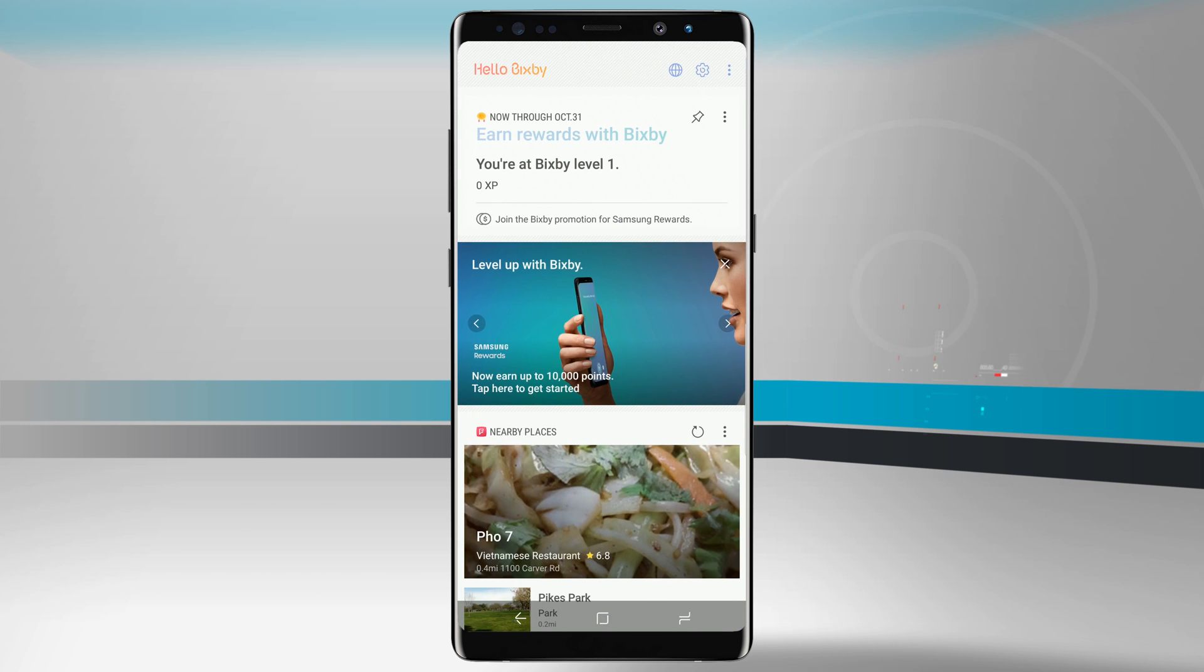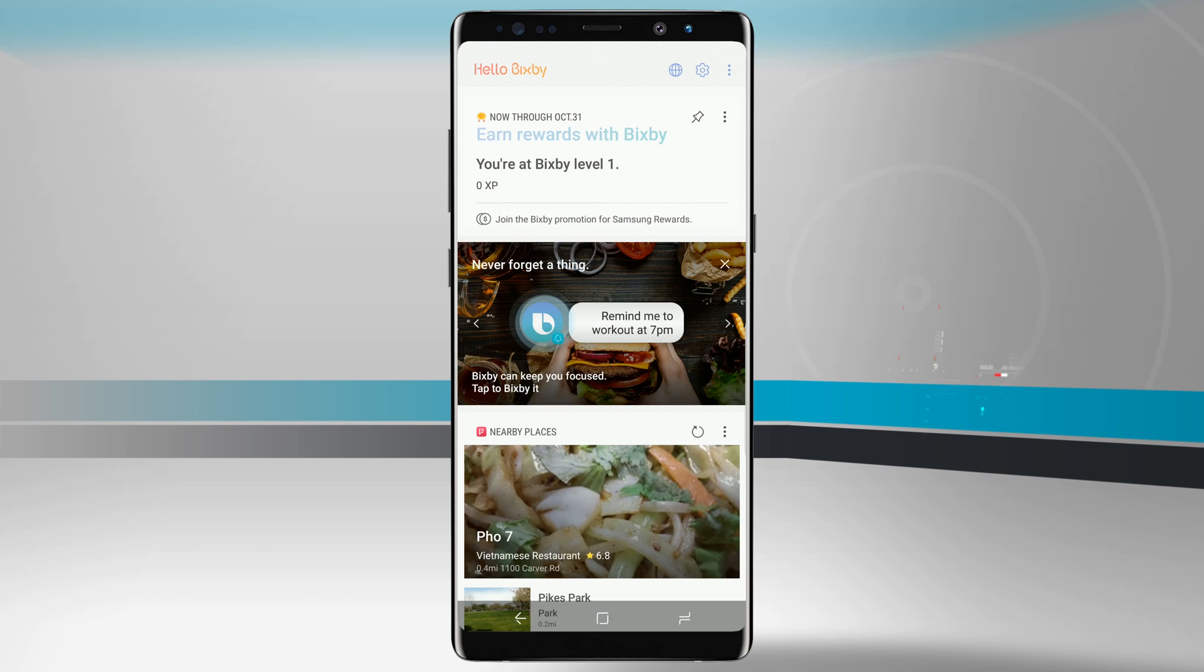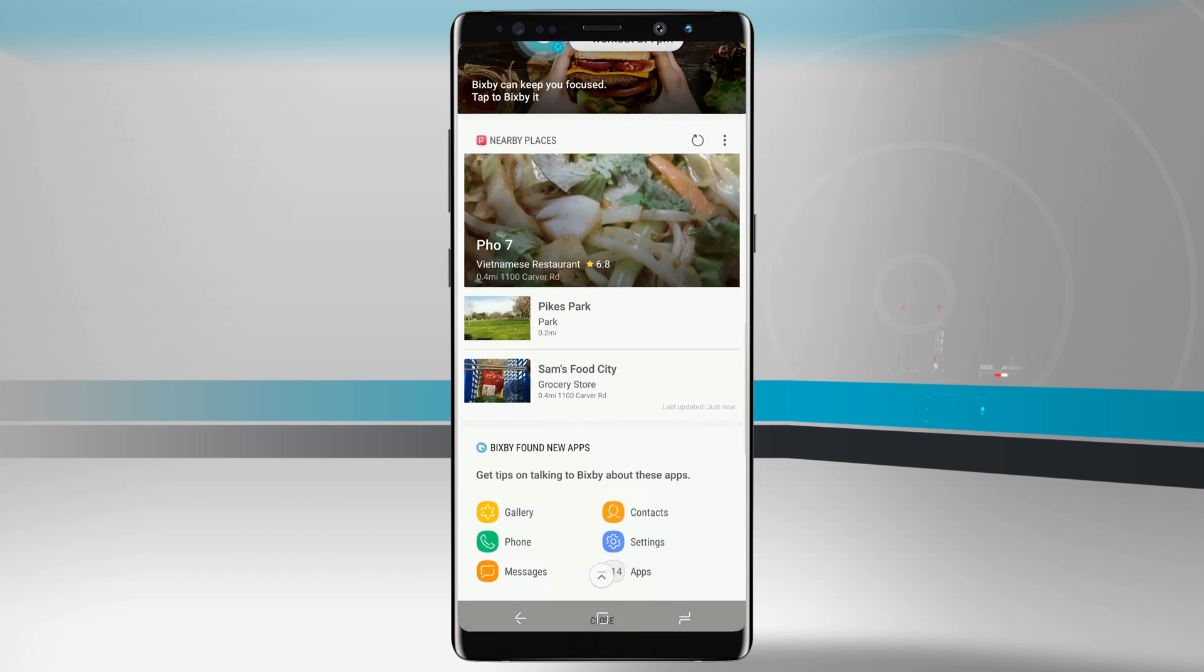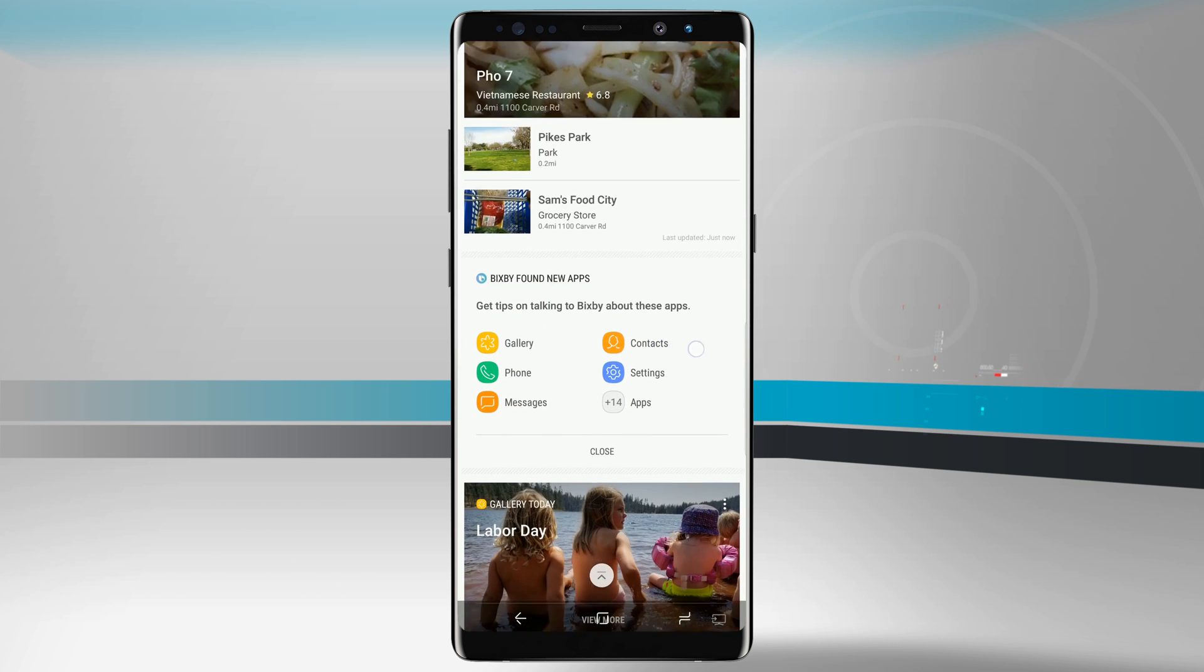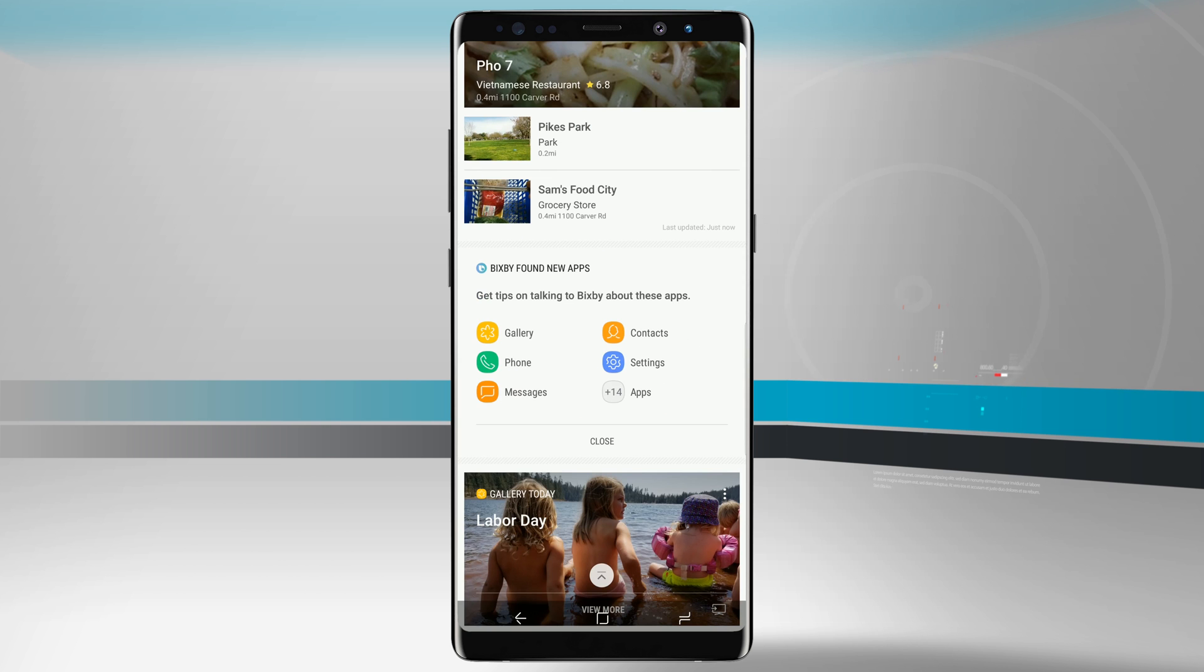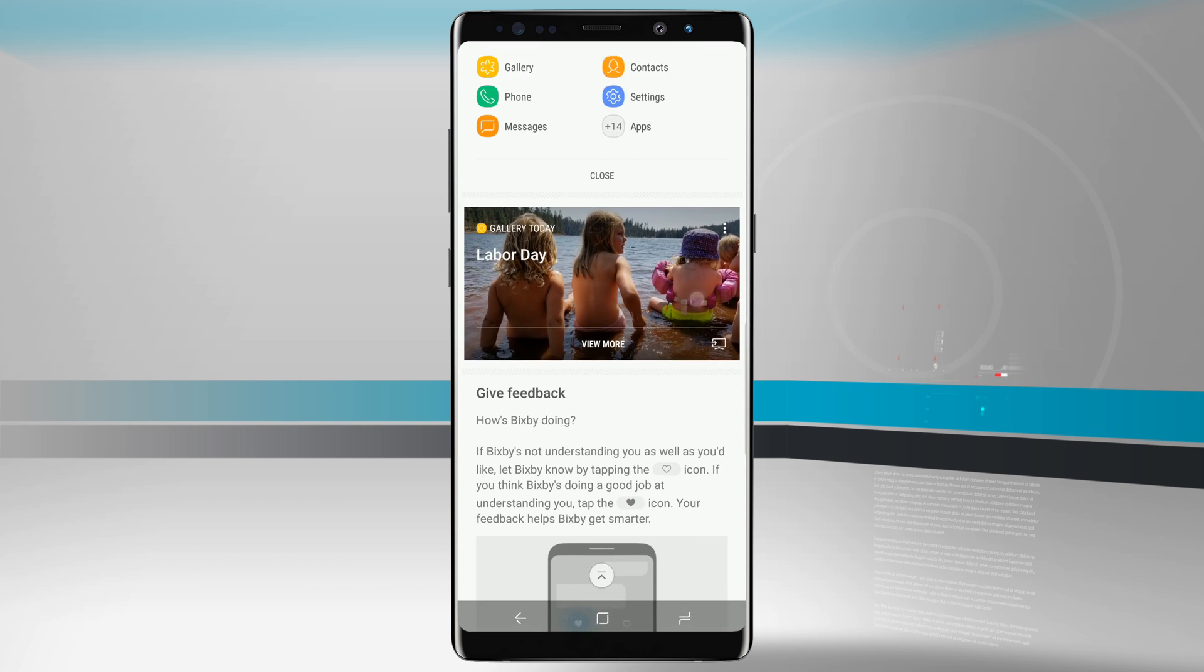Now in the Bixby queue here we can see a wide variety of things. I have nearby places powered by Foursquare. I can see some new applications that Bixby has found that they work with such as my gallery, phone, messages, contacts, and settings.